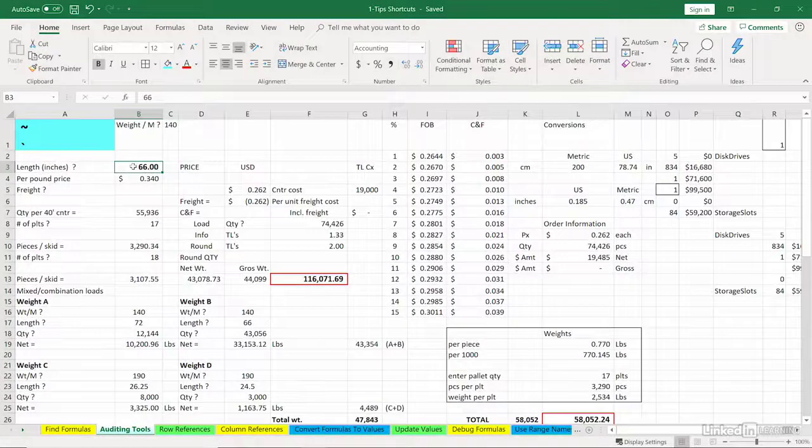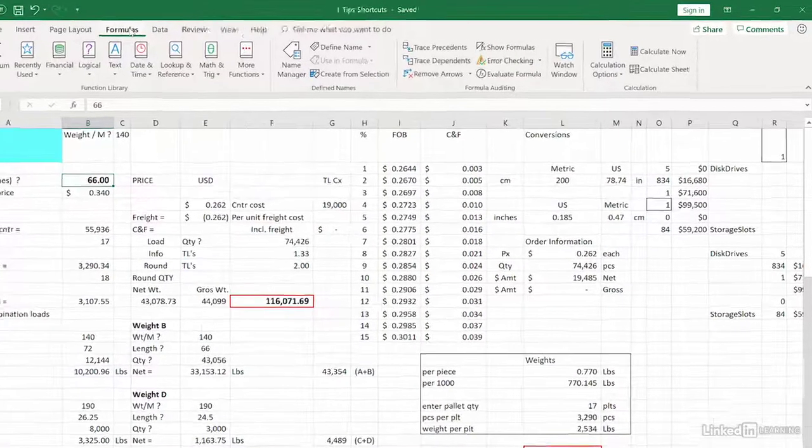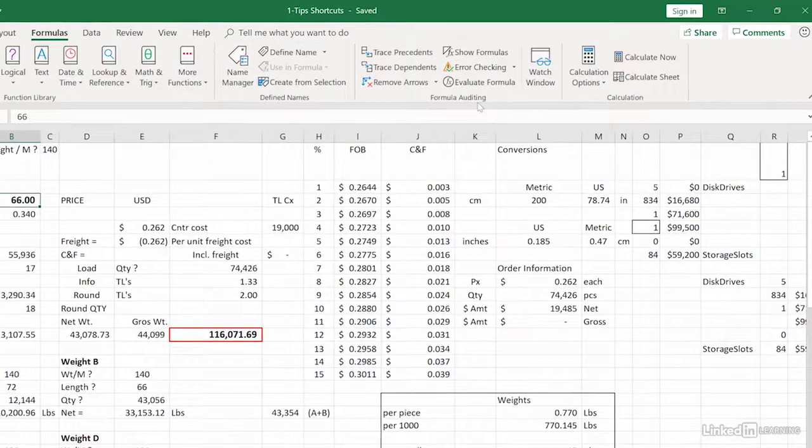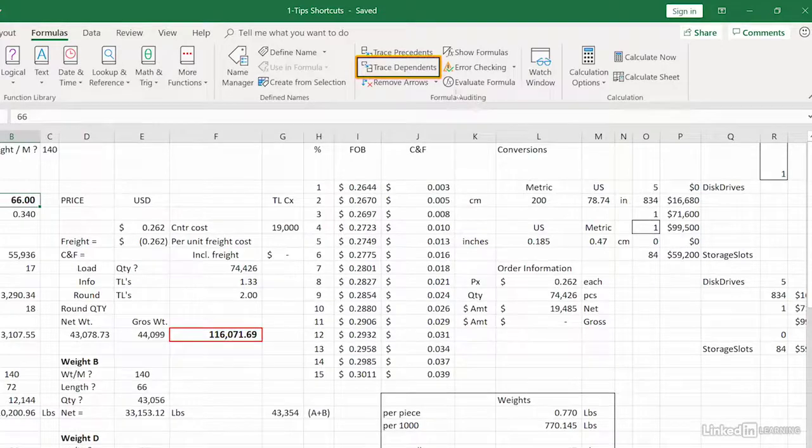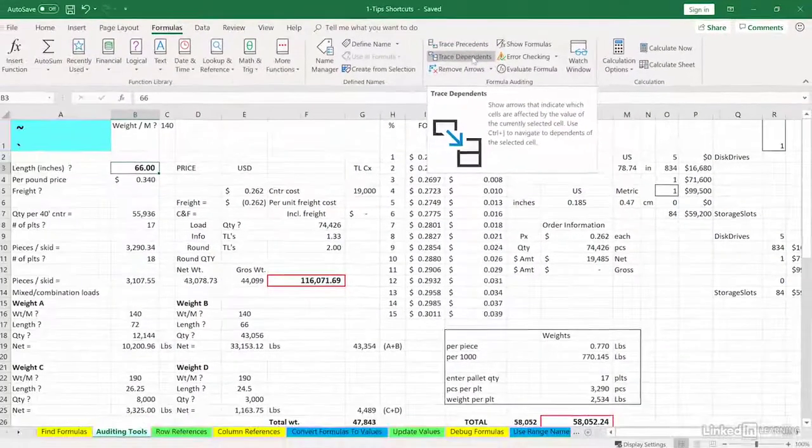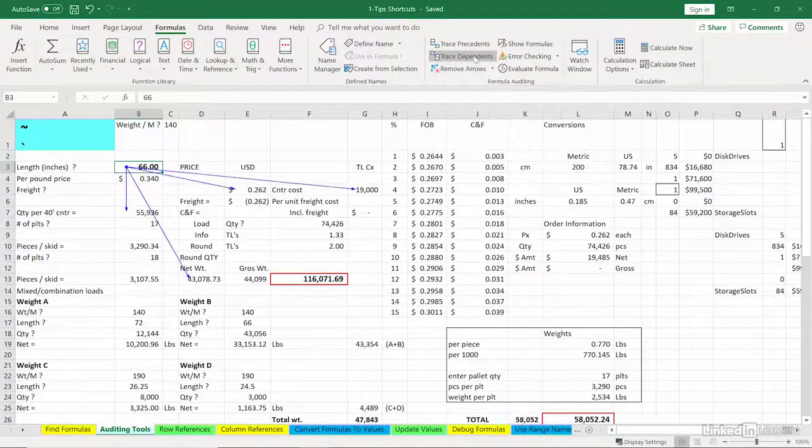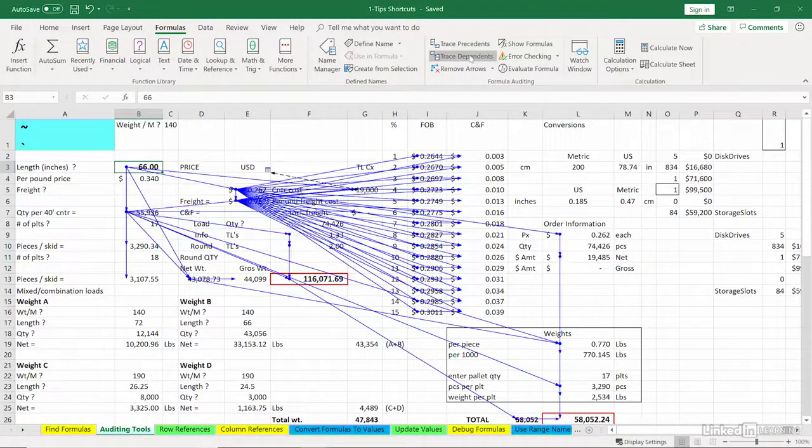For many Excel users, the most important thing they do in Excel is work with formulas and functions. If you really want to take advantage of Excel's power, you need exposure to these features.